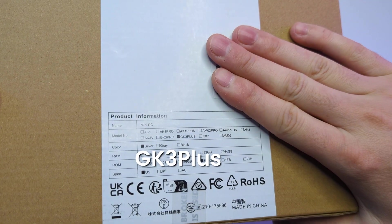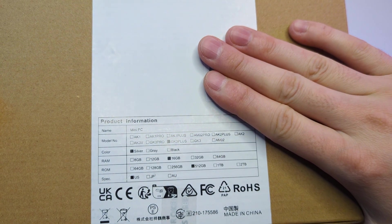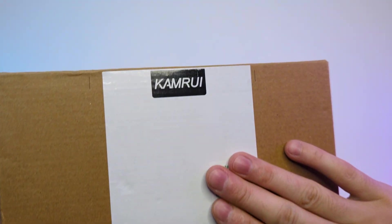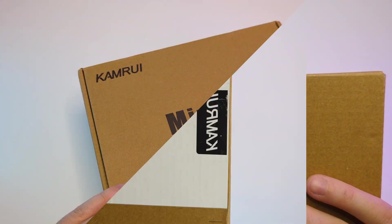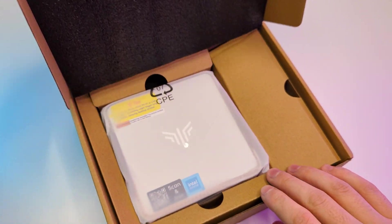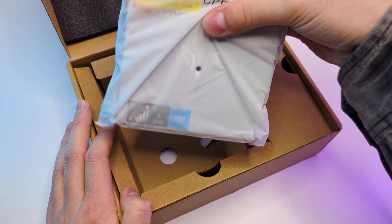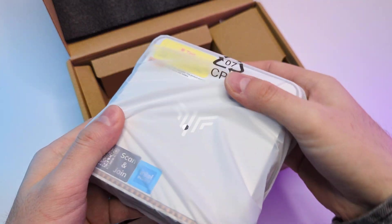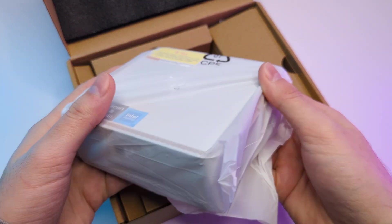It's a GK3 Plus model from Camrui. They are pretty successful at mini PCs. In the box we have the mini PC itself, nice packaging.